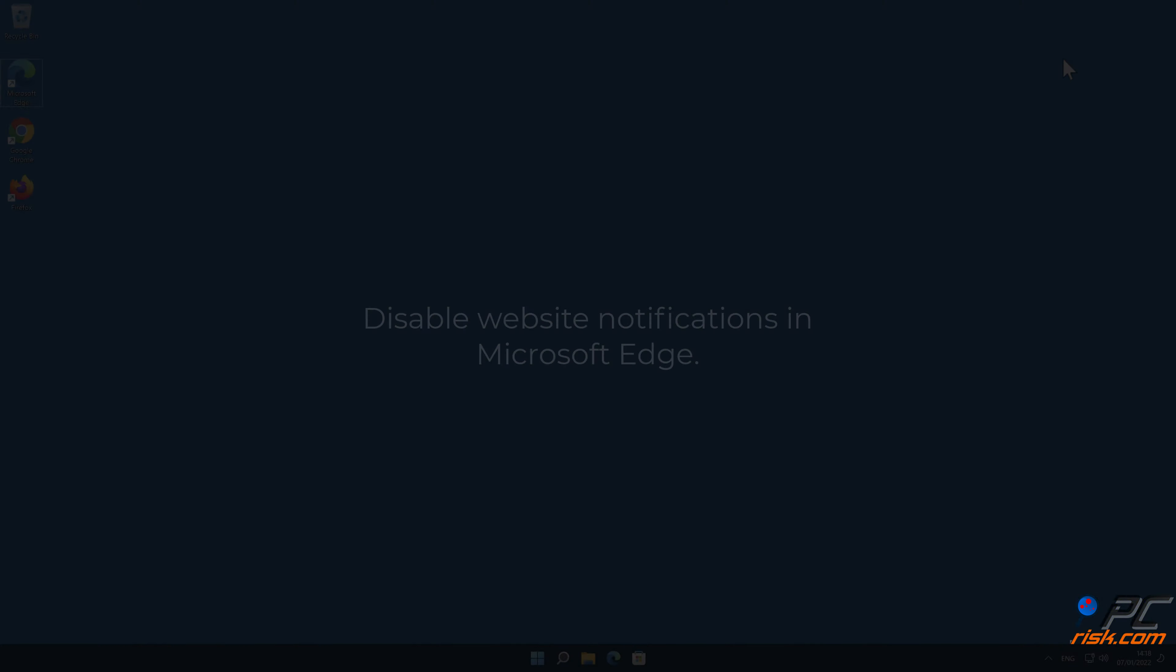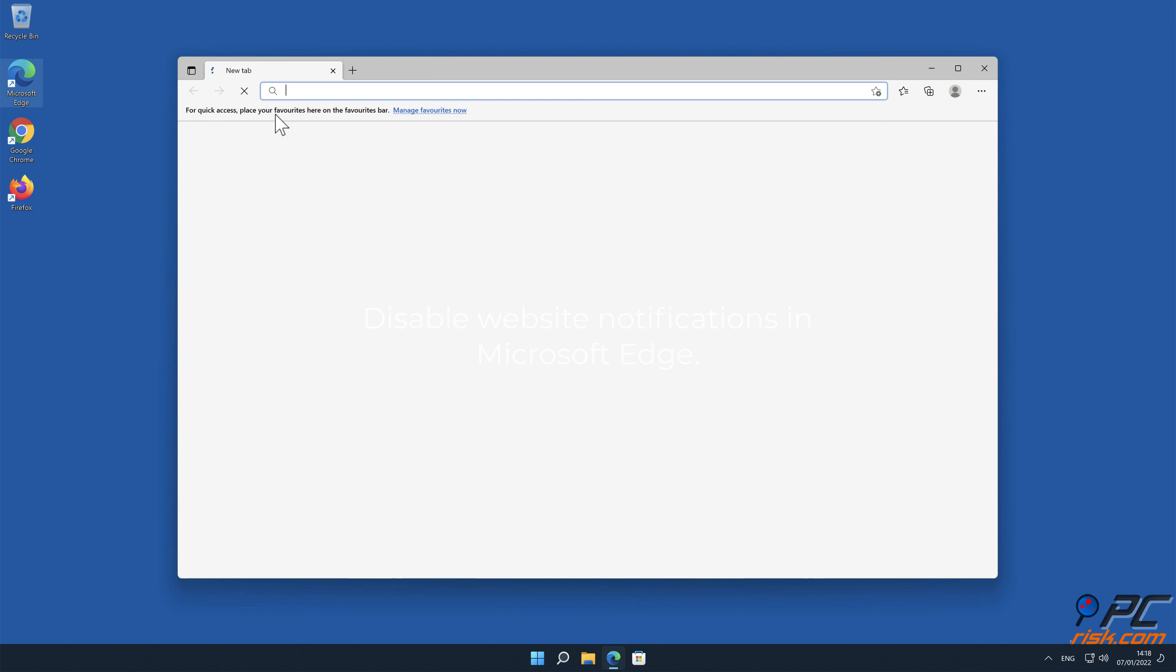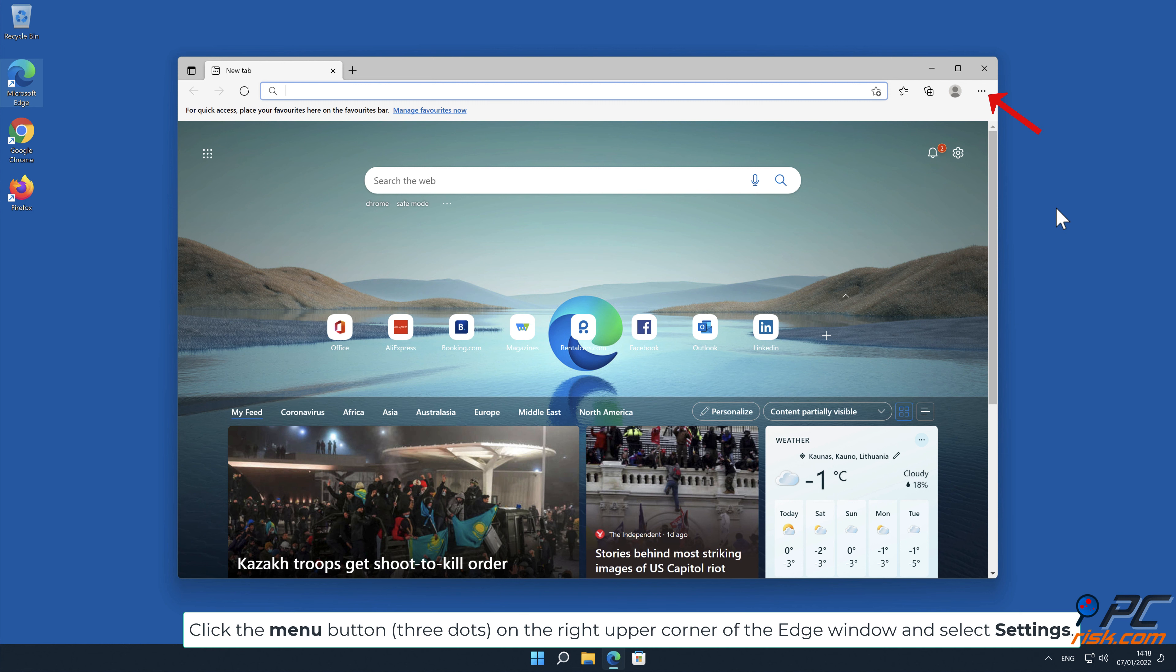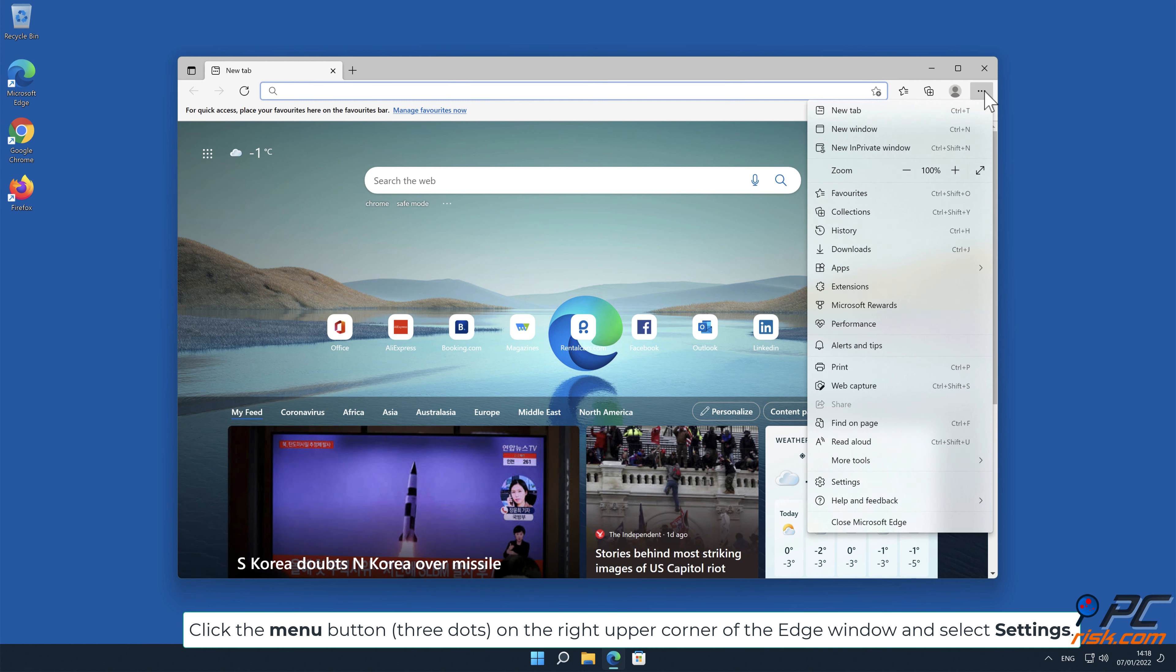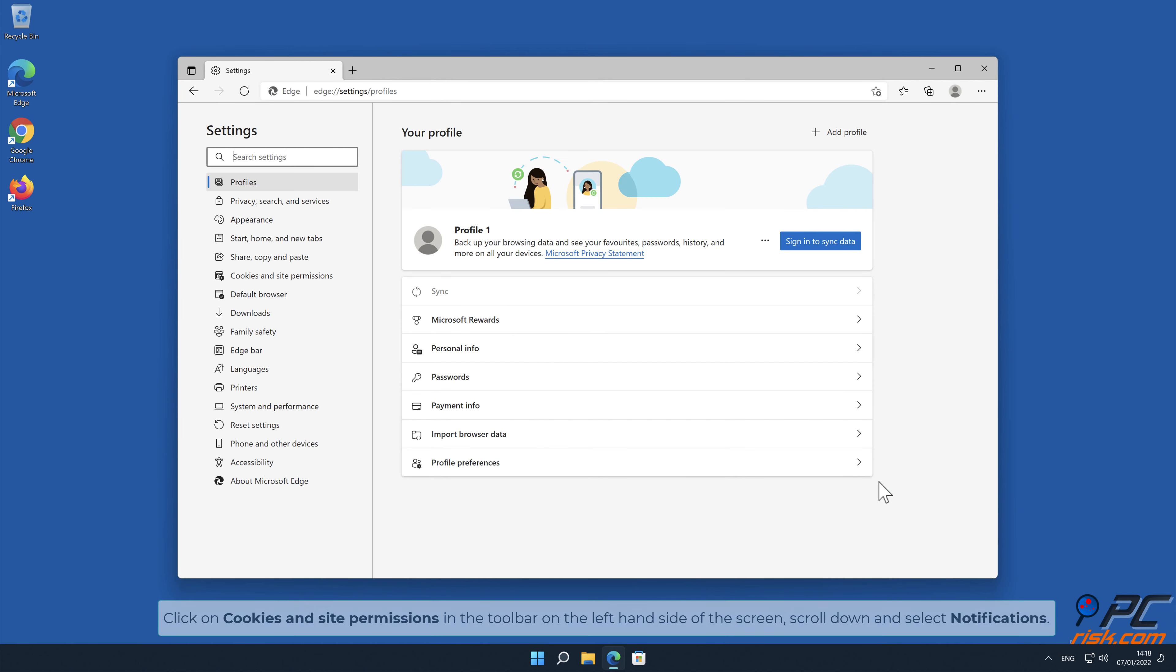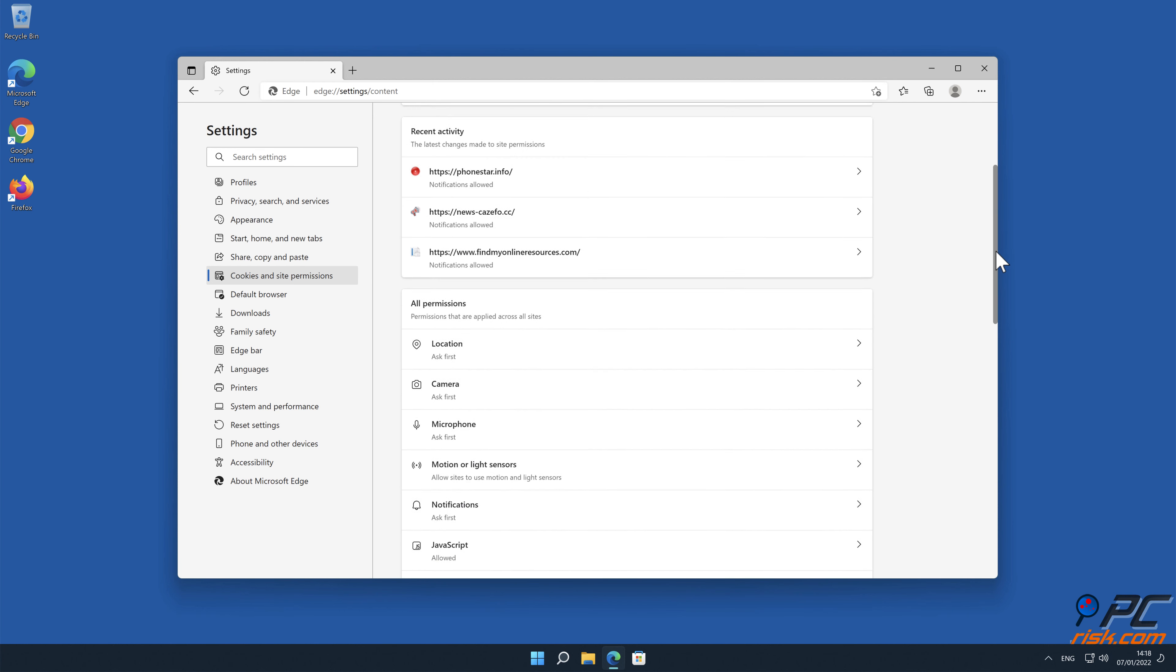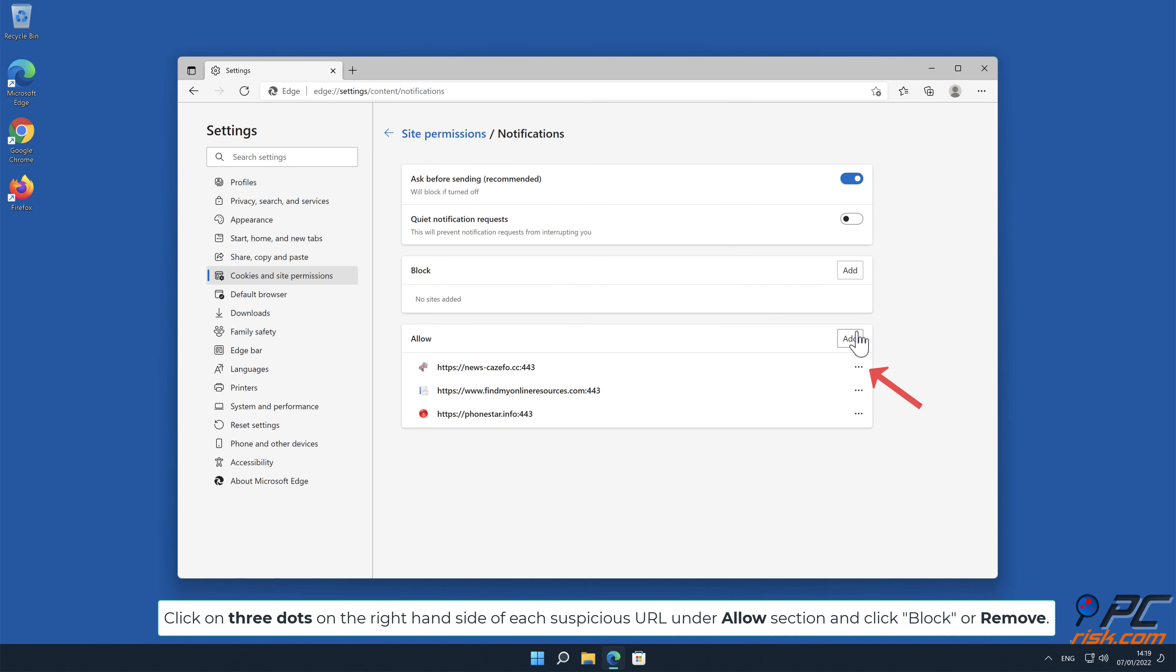How to disable website notifications in Microsoft Edge. Click the menu button, three dots on the right upper corner of the edge window and select settings. Click on cookies and site permissions in the toolbar on the left-hand side of the screen. Scroll down and select notifications. Click on the right-hand side of each suspicious URL under allow section and click block or remove.